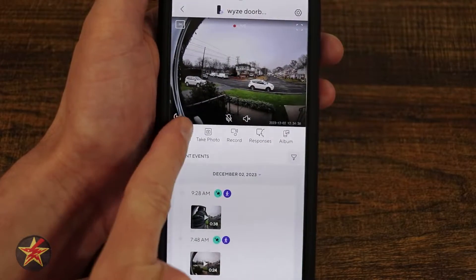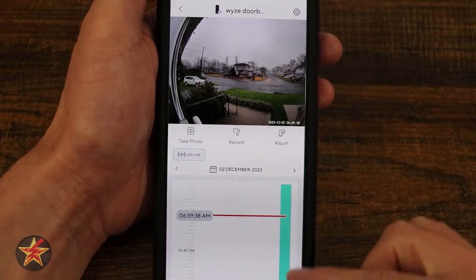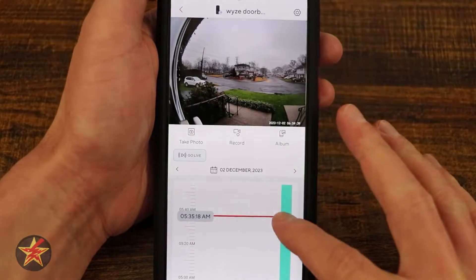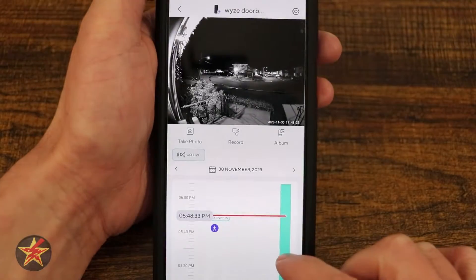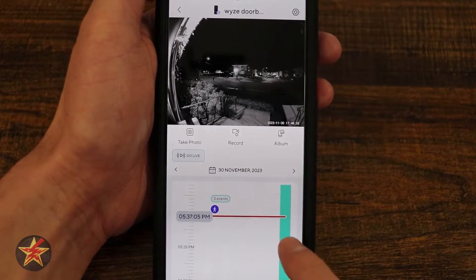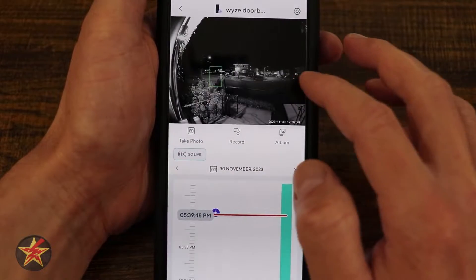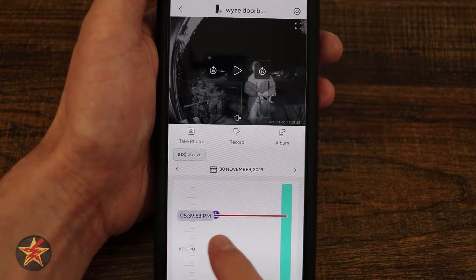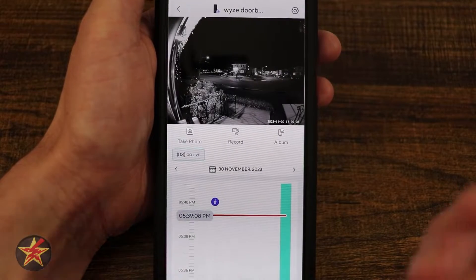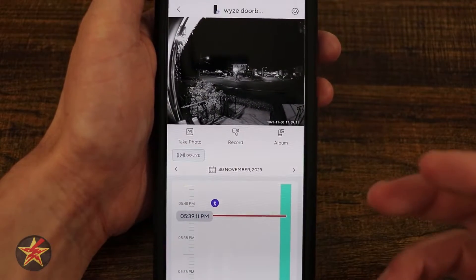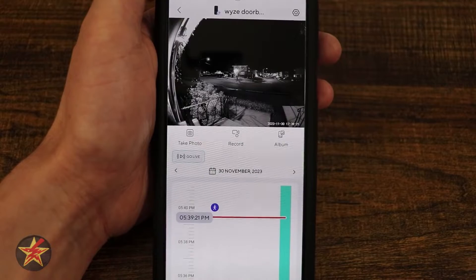Coming down, we have our SD card. If I select this, it brings me into a timeline of the SD card. Scrolling into yesterday, you can see a timeline event where a person was detected. Tapping on it brings me to that event — there you can see me walking up. These types of events with the purple icon require a CamPlus subscription. Without it, this would just show as a motion trigger event and you'd have to scrub through the timeline to see what happened.